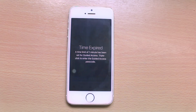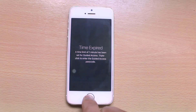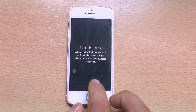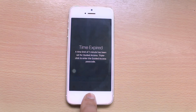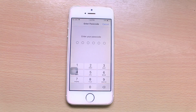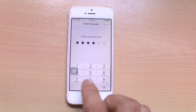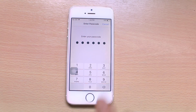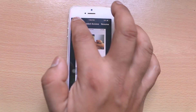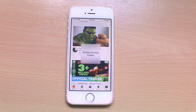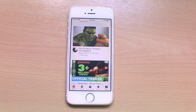The time limit of one minute has been set and it's already expired, so the screen is now locked. If you want to exit Guided Access, press the home button three times, enter the passcode, and select the option. This is how you can set a time limit for your children to use any application.